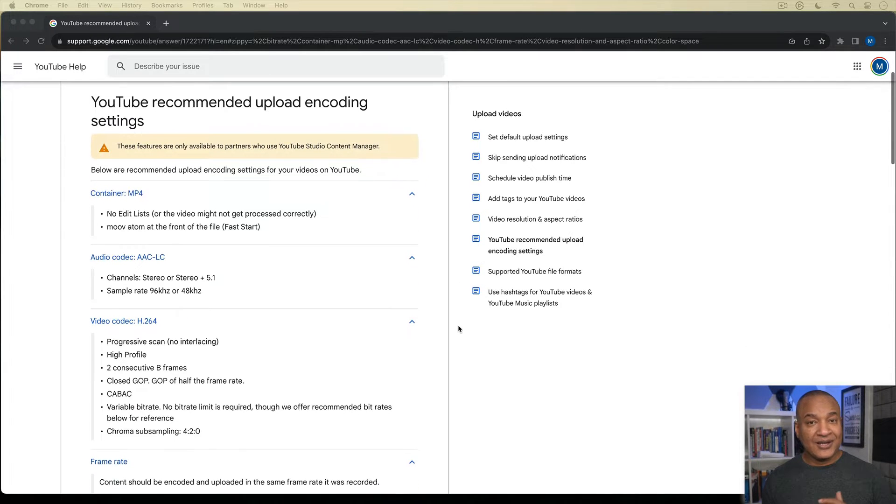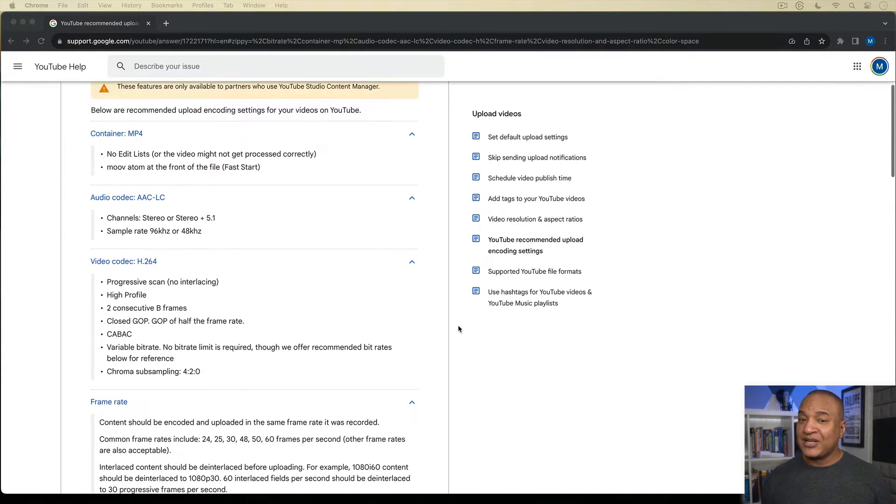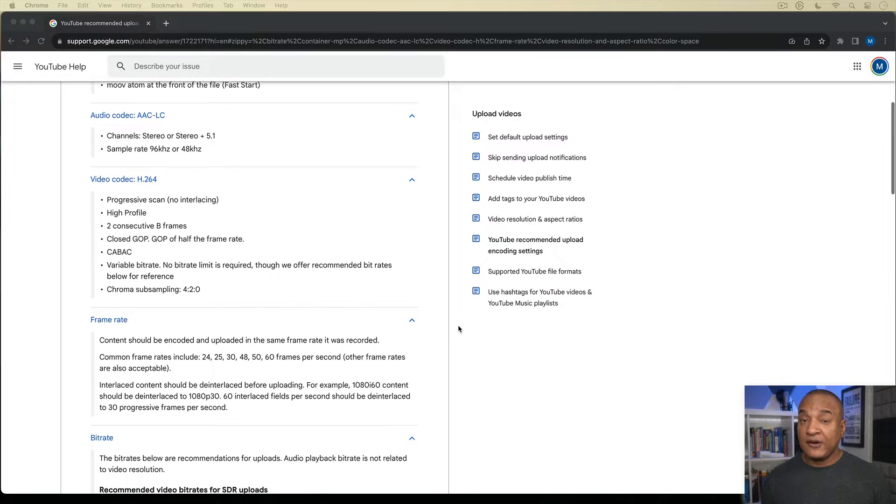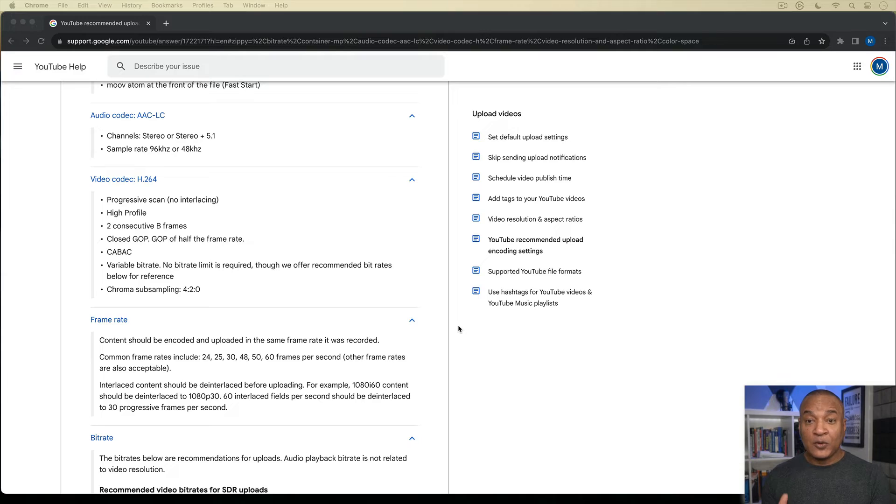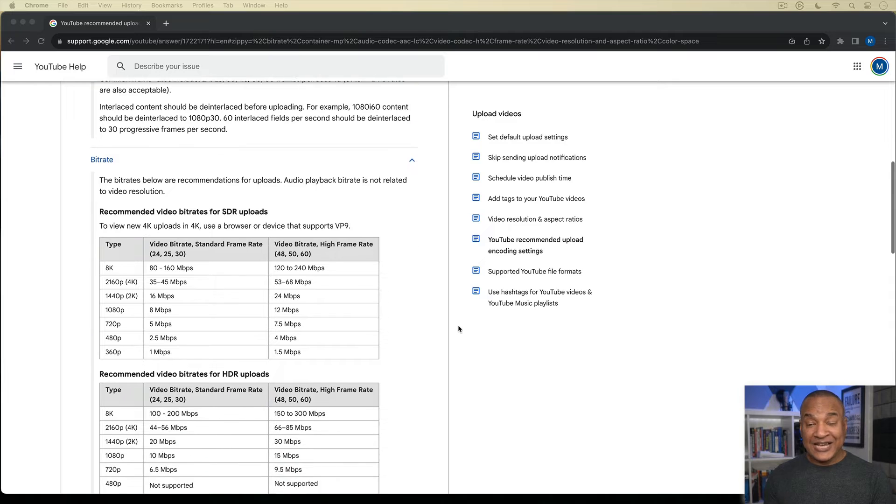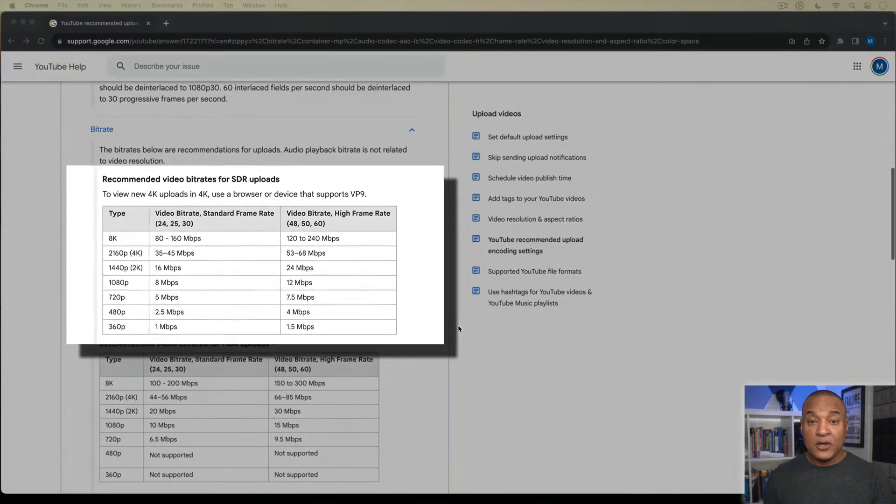Now, this looks like a lot of numbers and a lot of jargon. And if you are math averse, you're probably getting ready to click off of this video. But before you do that, let me just tell you that when it comes to the image quality of your video exports out of iMovie on your Mac, there's really only one set of information here that we care about. And it's this table here, recommended video bitrates for SDR uploads.